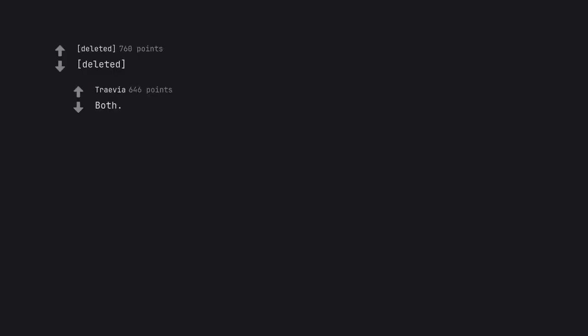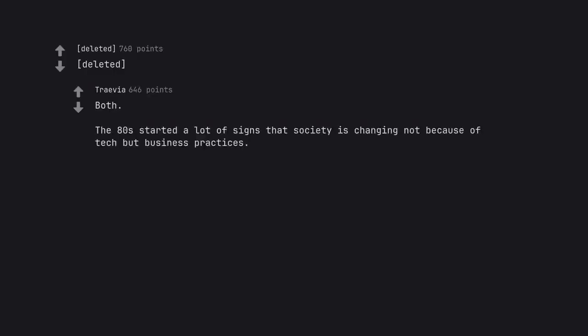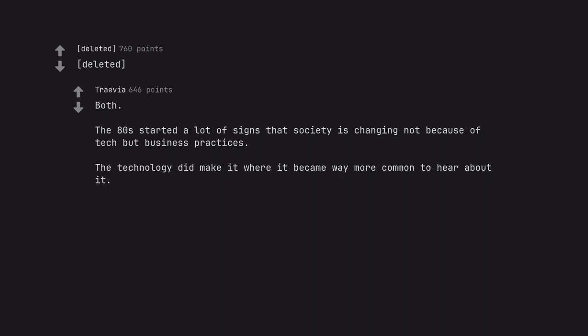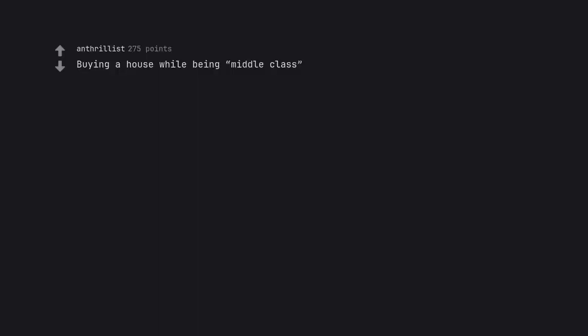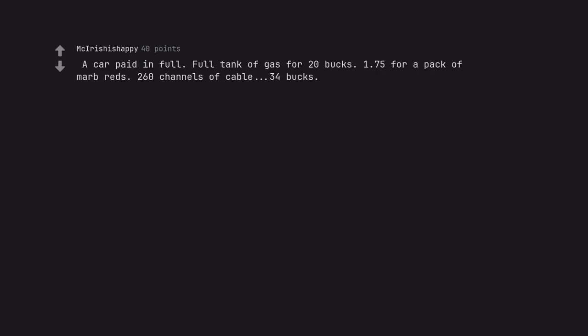Both. The 80s started a lot of signs that society is changing not because of tech but business practices. The technology did make it where it became way more common to hear about it. A pension you could retire on. Buying a house while being middle class. Meals on domestic flights. A car paid in full. Full tank of gas for $20. $1.75 for a pack of Marlboros. 260 channels of cable. $34. Solid wood furniture.